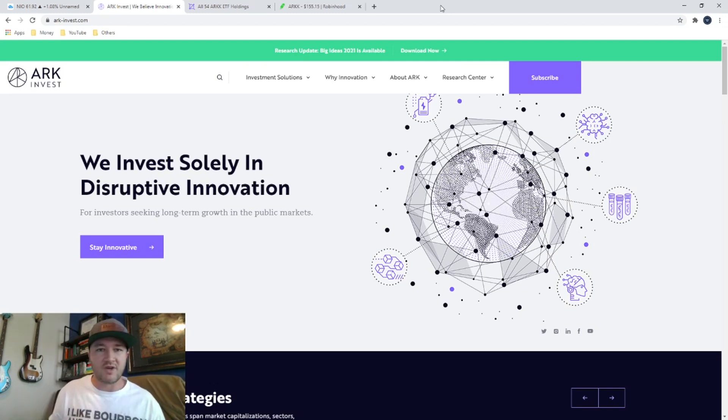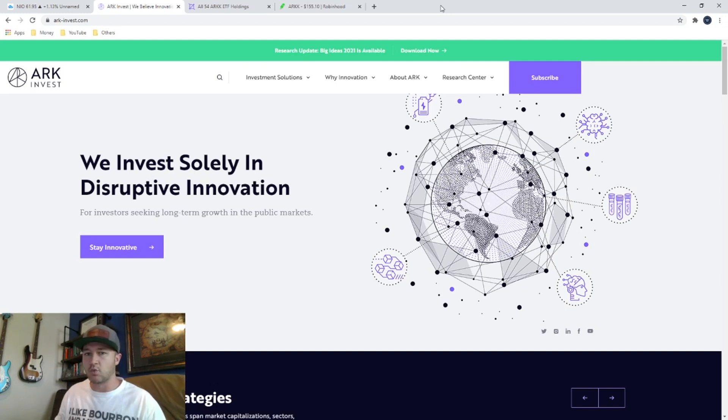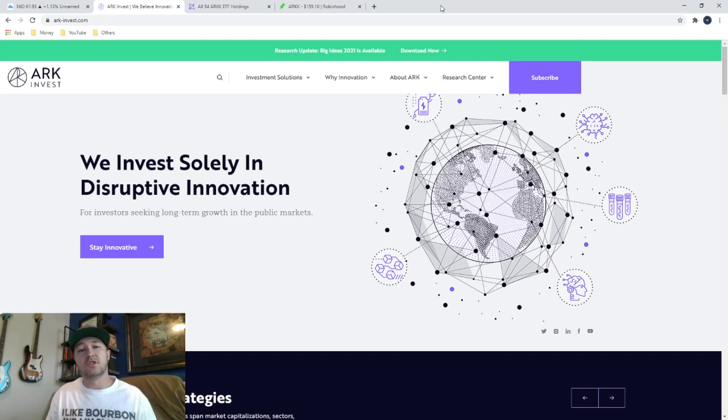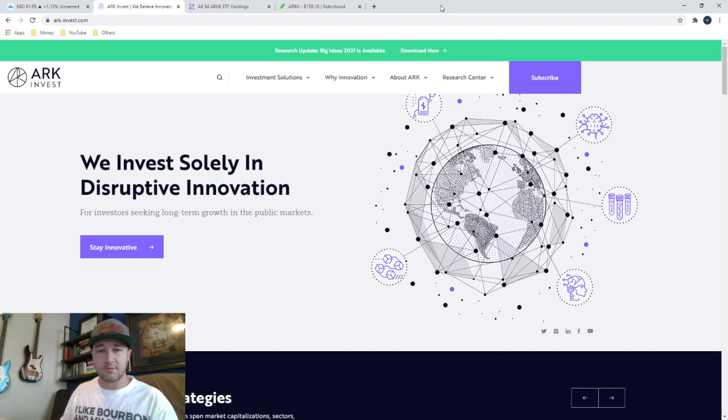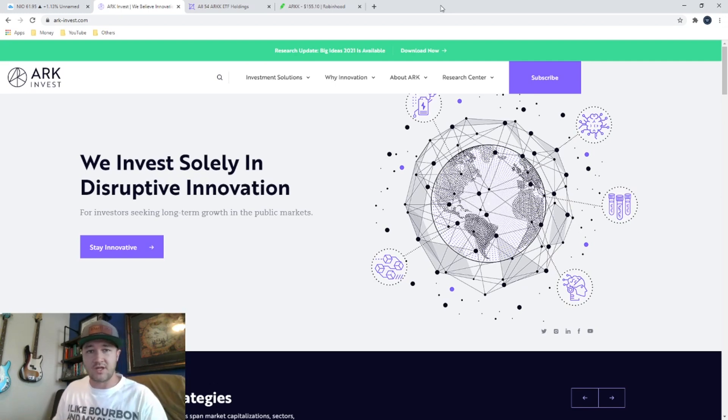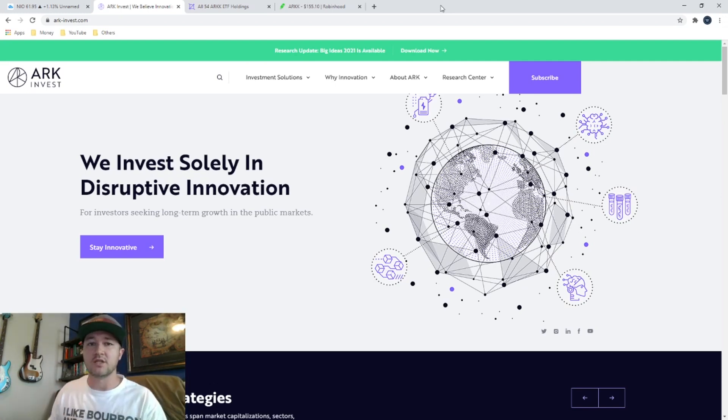I thought I would share that with you guys because that's really important to me. I want to know if I'm investing my money in her ETFs, what she's buying and selling. And it's also good to know if you want to look at some of those individual stocks to invest in yourself without getting into her ETFs.